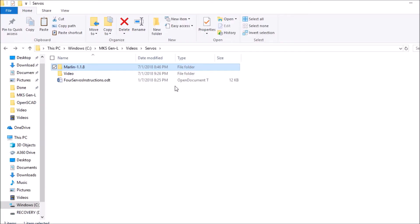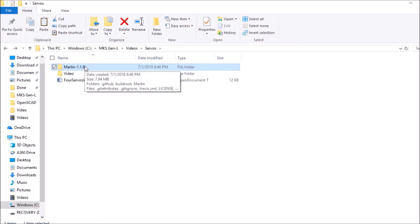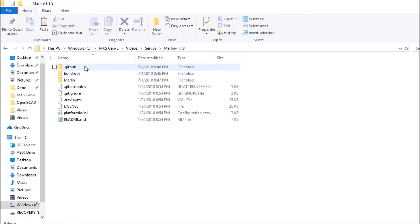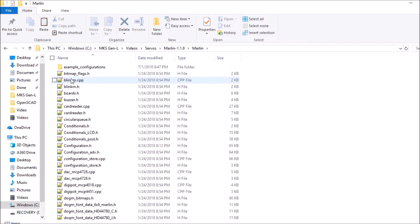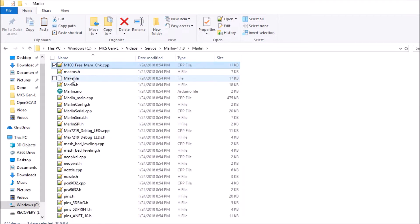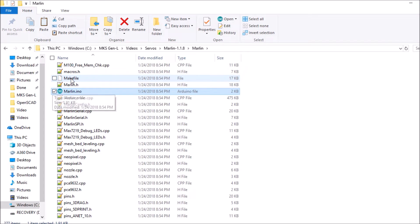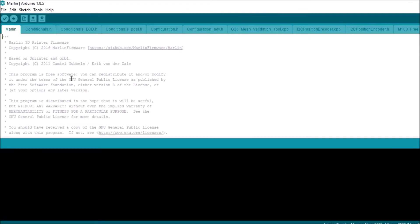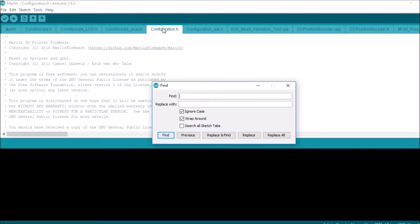Okay, we're going to open up the Marlin folder for 1.1.8. We're going to open up the Marlin subfolder. We're going to press M on the keyboard and scroll down to Marlin dot INO and press ENTER. We're going to select the configuration dot H tab. We're going to search on num underscore servo and press ENTER.